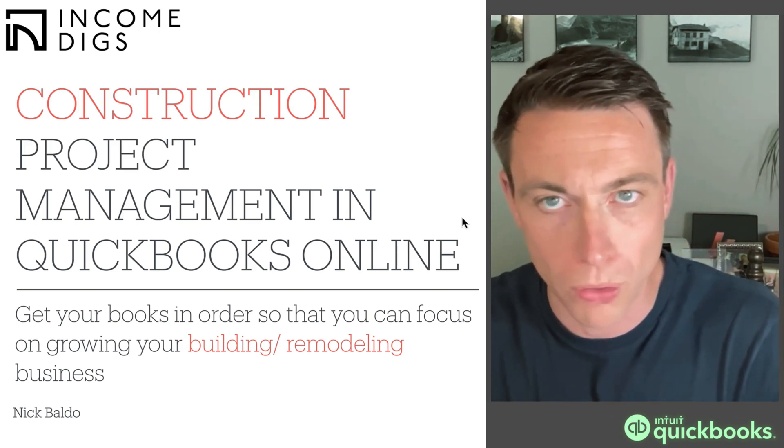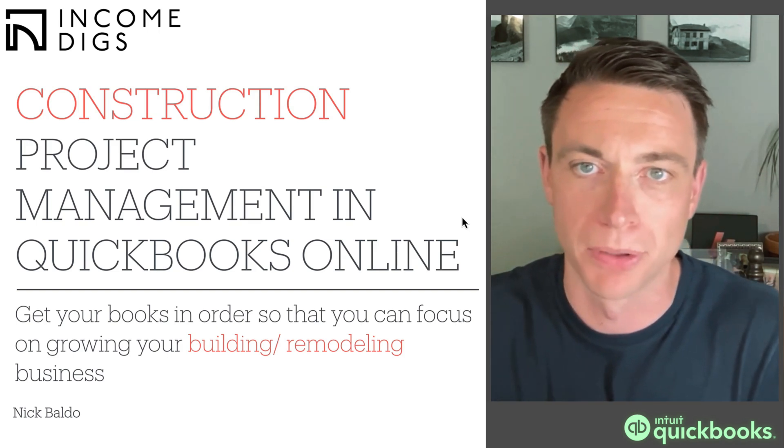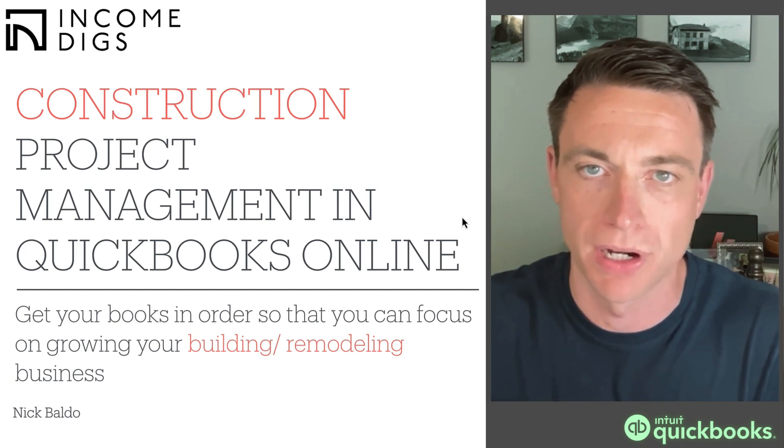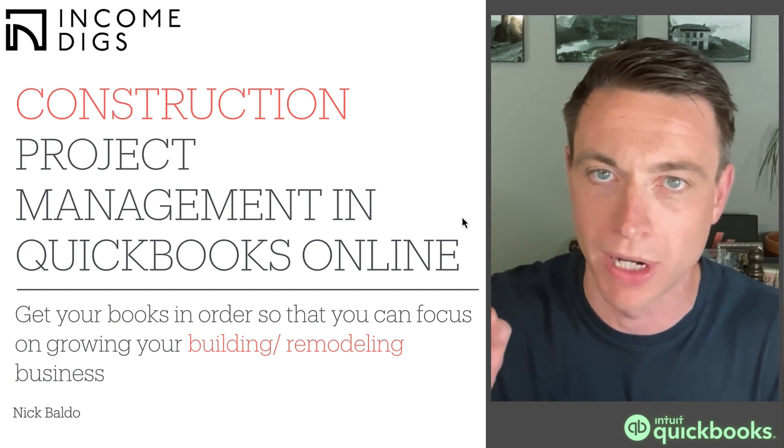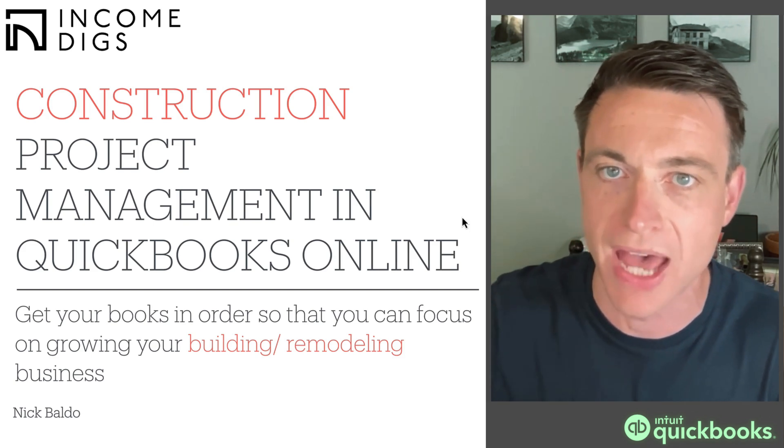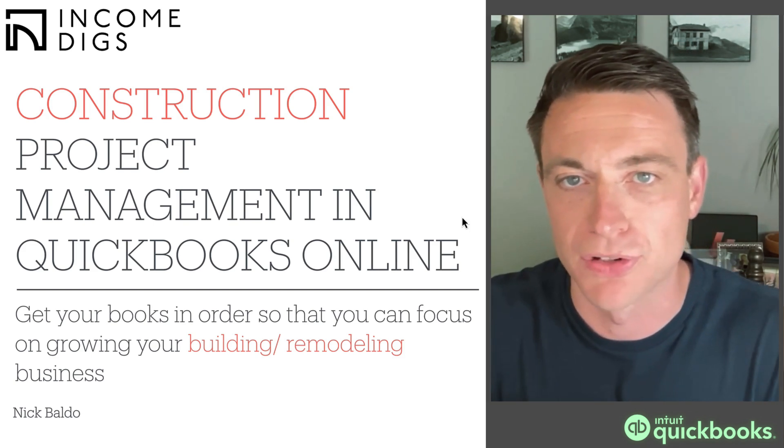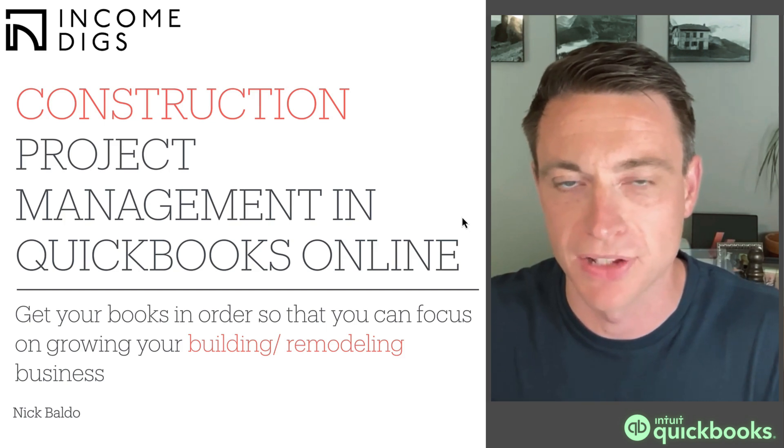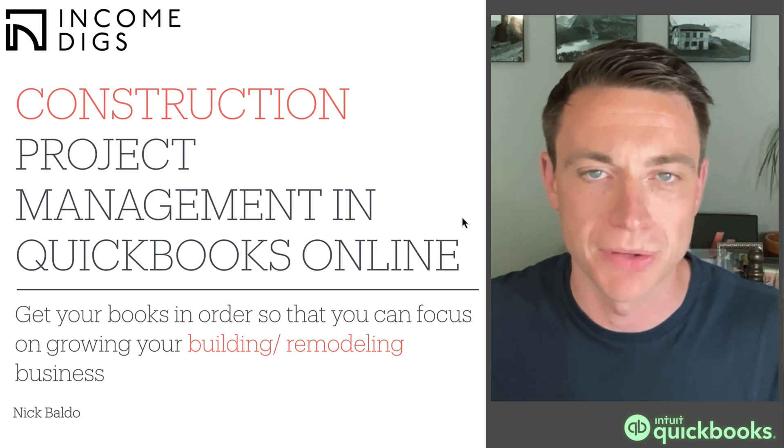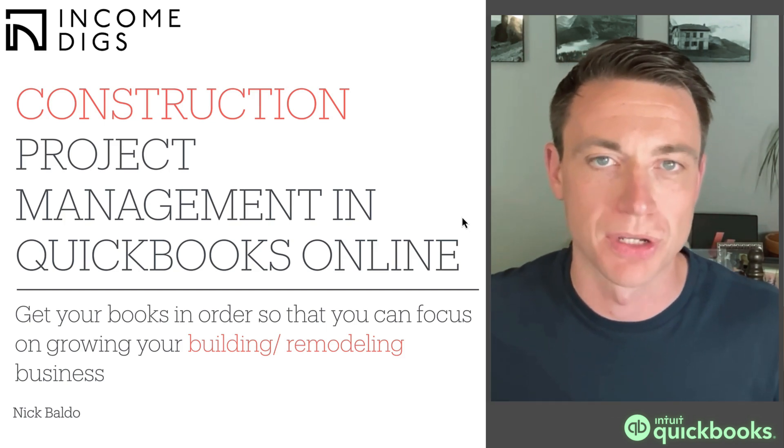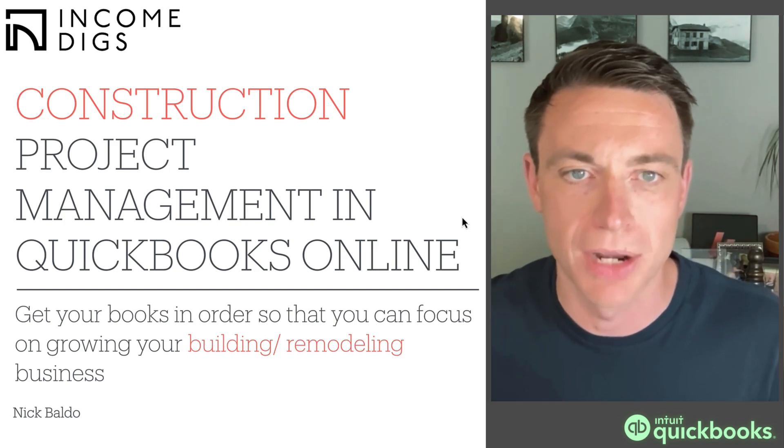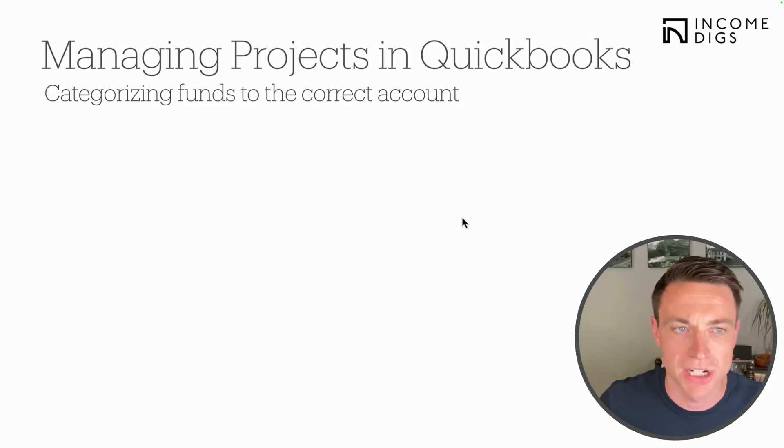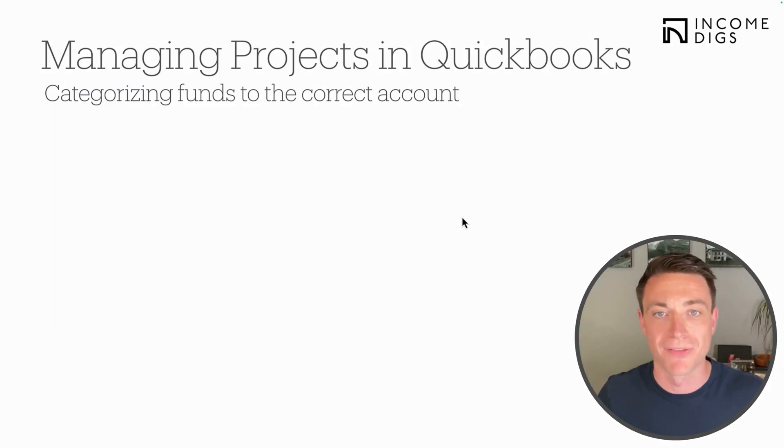We have a full course coming up here, Builder Books Academy 2.0, the second recording of that. If you want to join the wait list, go ahead and do that and certainly be the first to get the discounts for that course, as well as a few downloads that we have that we'll mention as we go. But let's get on with this exact topic here: managing projects within QuickBooks Online.